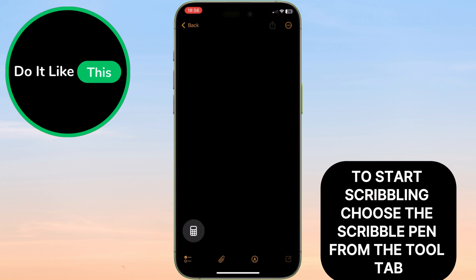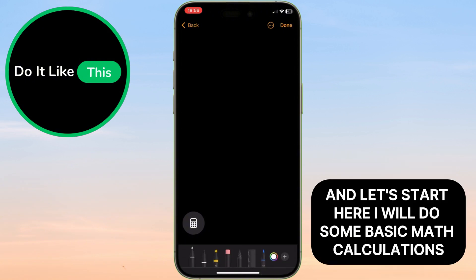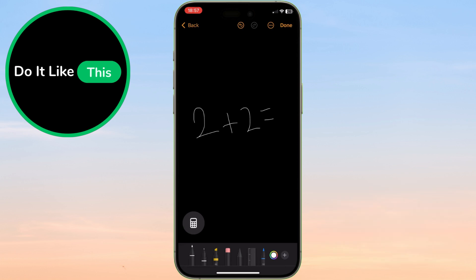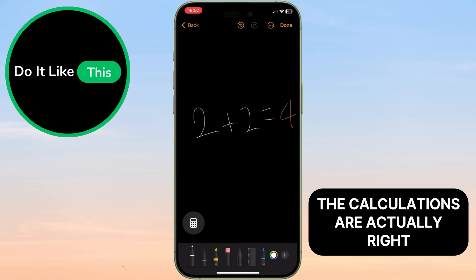To start scribbling, choose the scribble pen from the tool tab and let's start. Here I will do some basic math calculations. And here it is — the calculations are actually right.